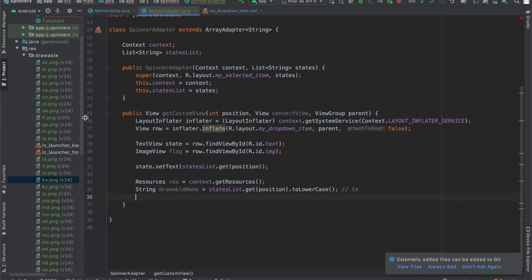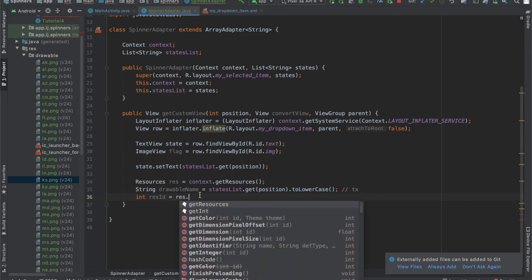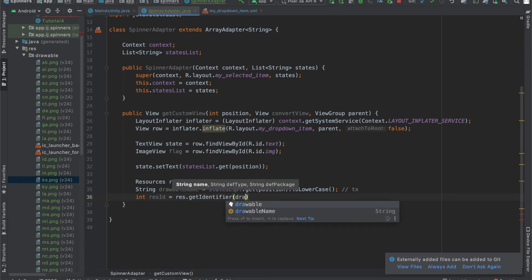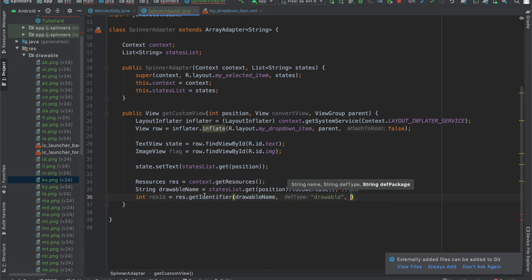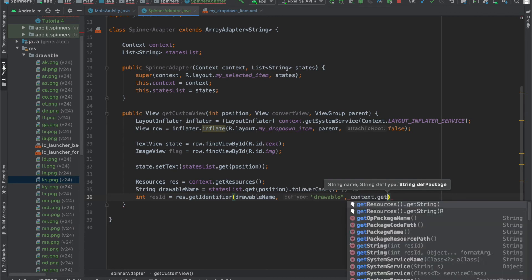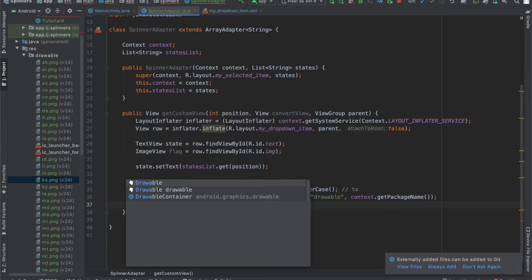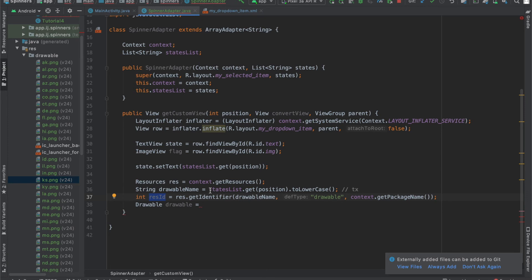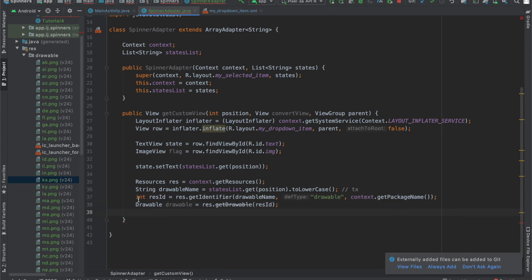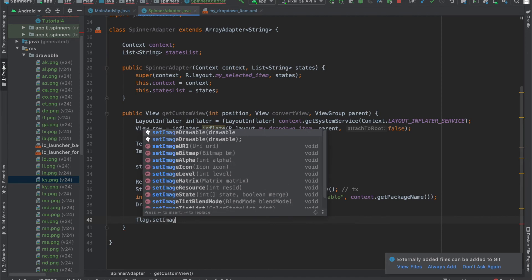Once we have this drawable name, we need to get the specific image from the drawables folder. The way we do this is by getting the ID of that image first: 'int resId equals res.getIdentifier(drawableName, "drawable", context.getPackageName())'. Finally, we can get the drawable using this ID: 'res.getDrawable(resId)'. Now that we have this drawable, we can set the flag image view to it by calling 'setImageDrawable', passing in that drawable.